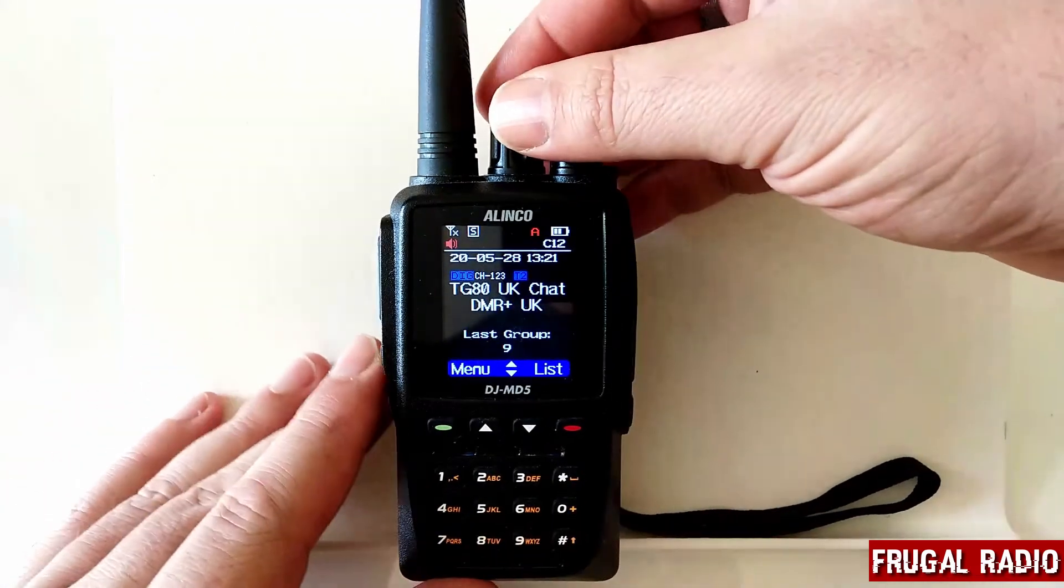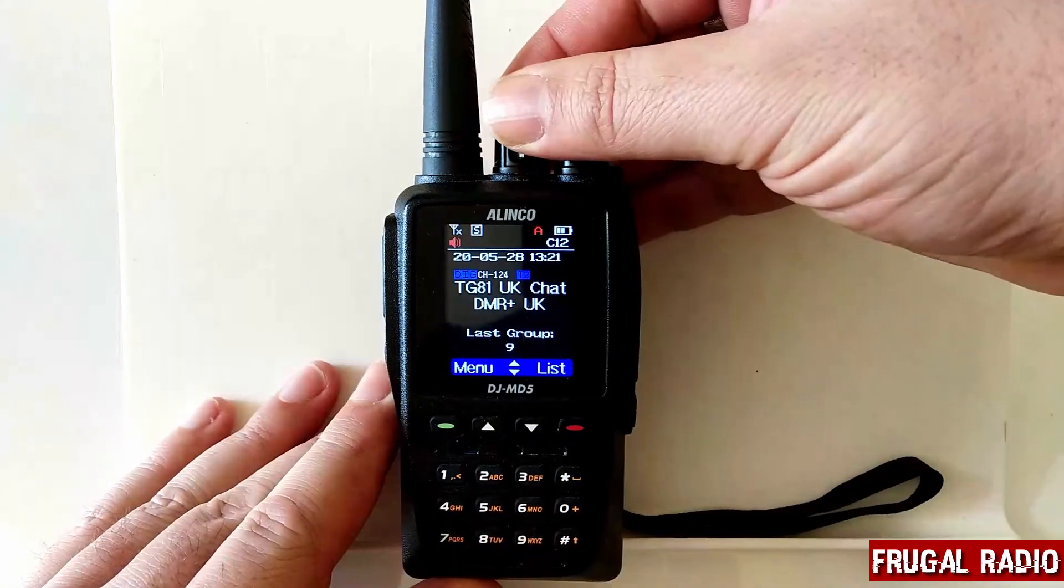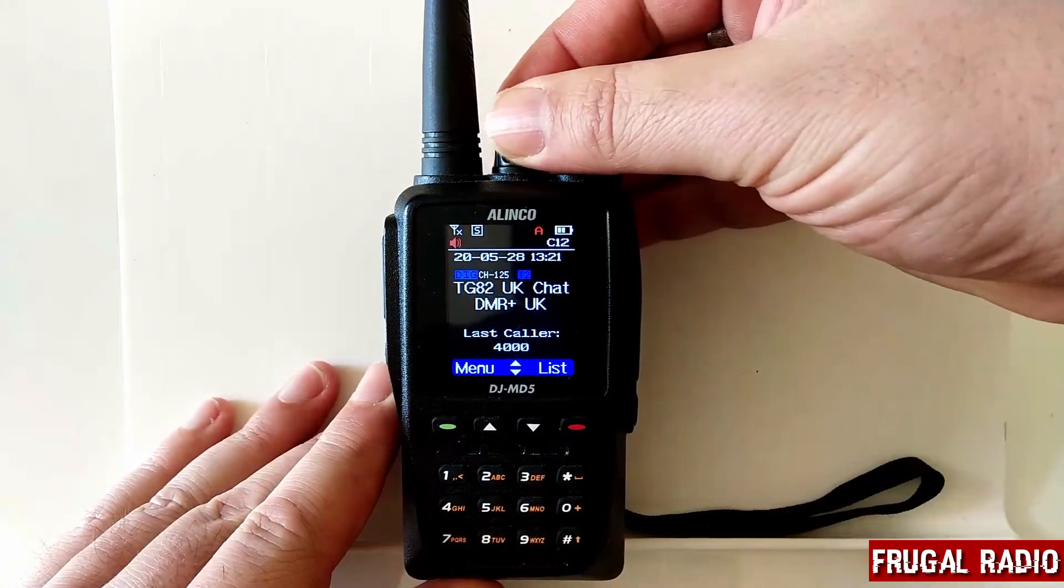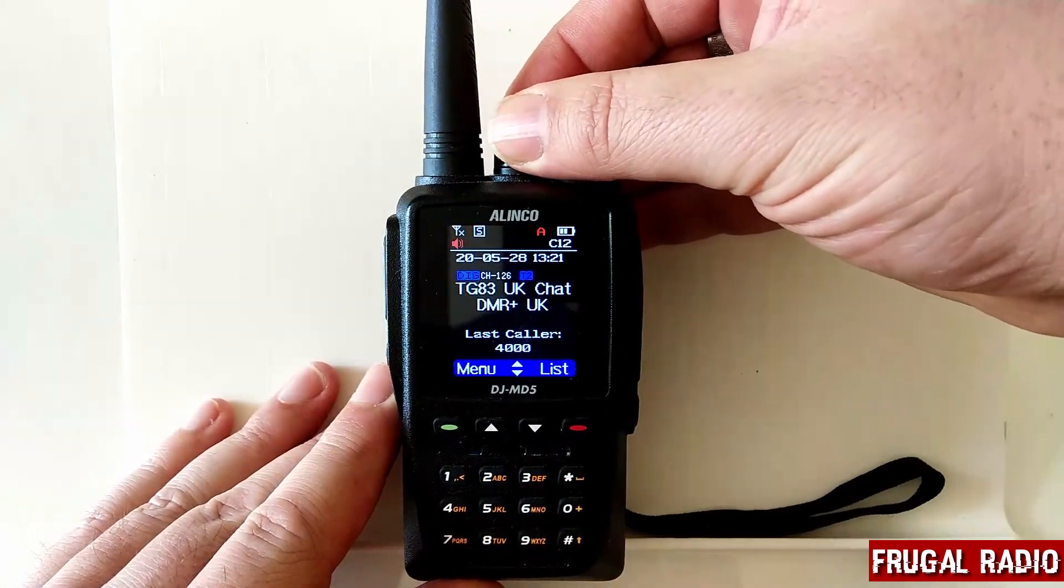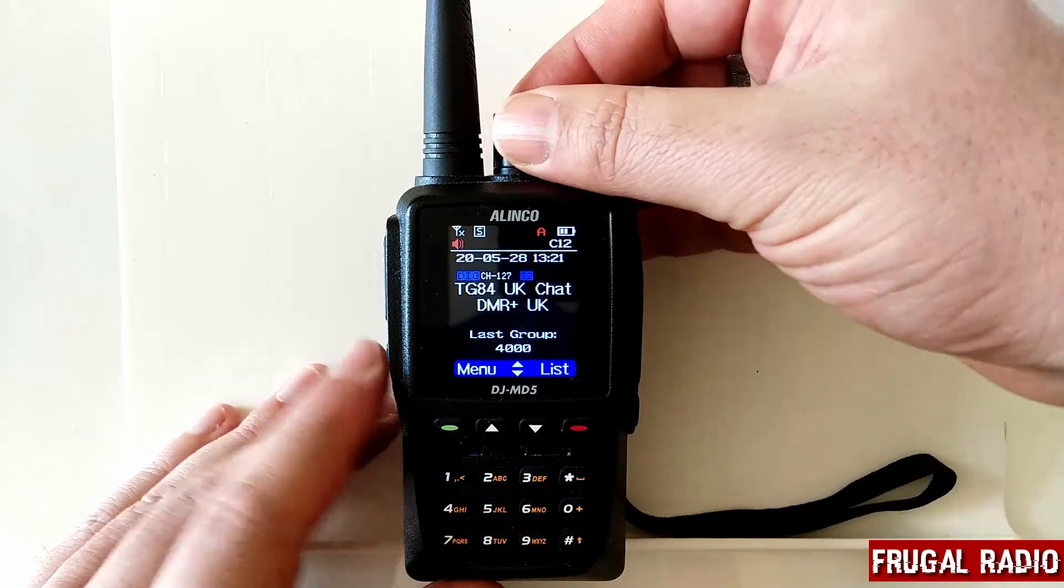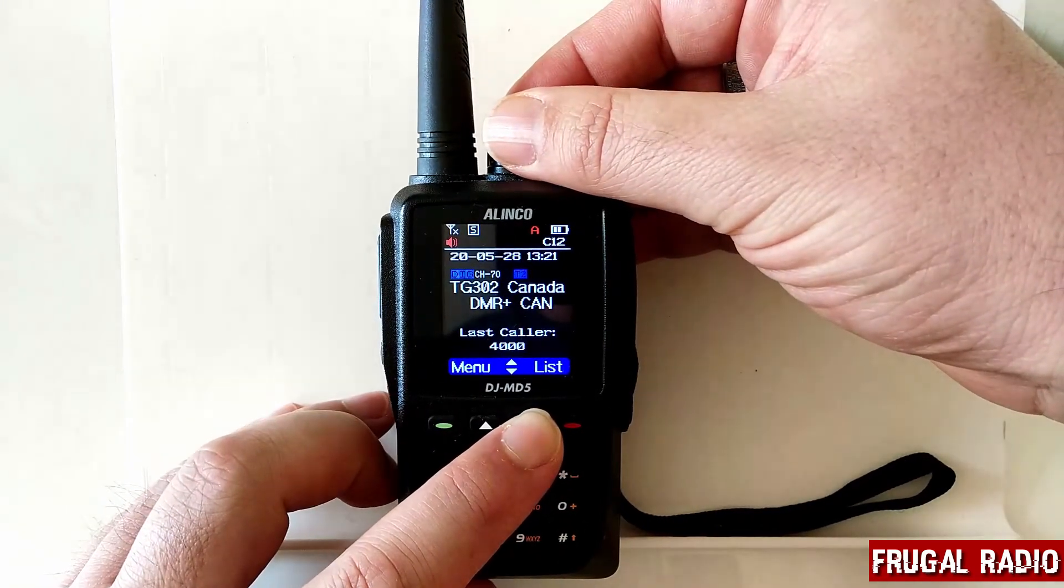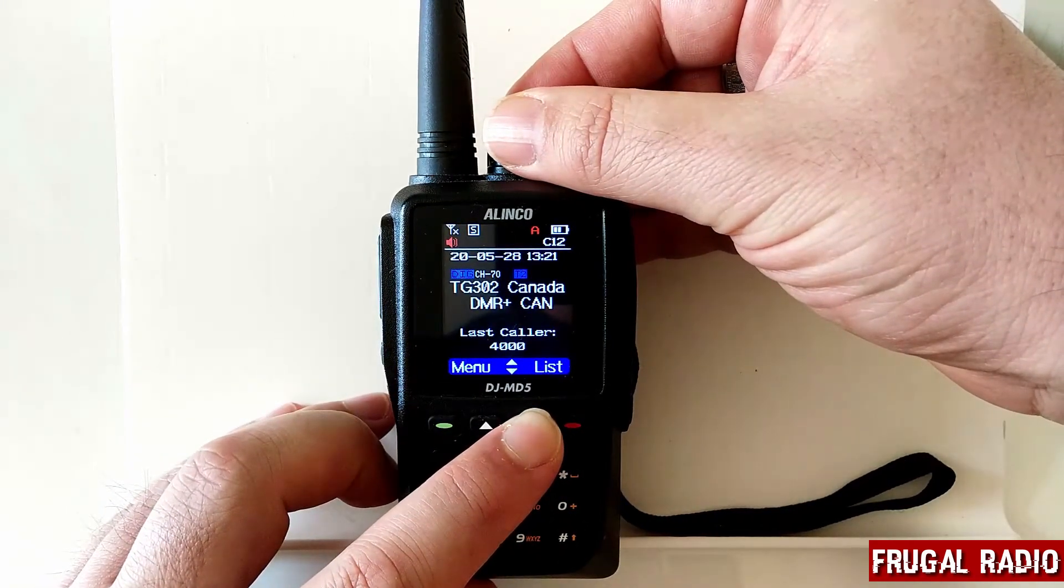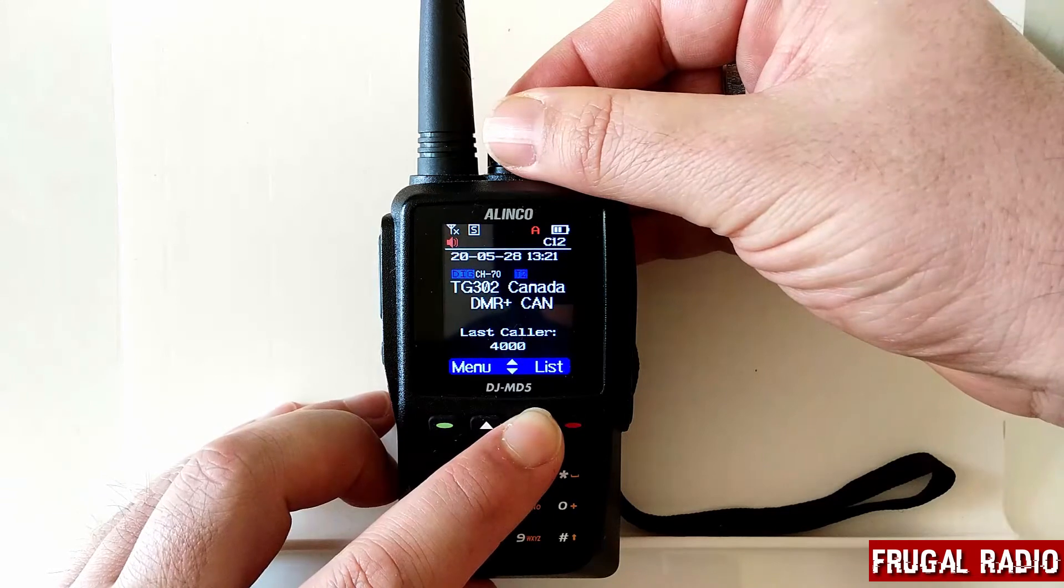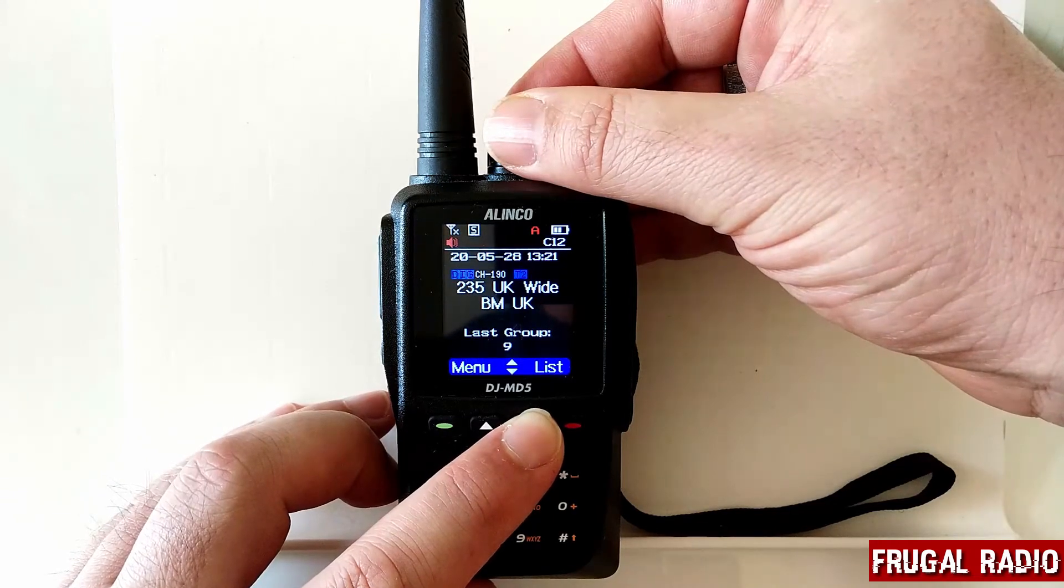So to see it in operation, we just rotate the knob at the top and of course we can press this to switch our groups. So right now I'm in the DMR plus groups,